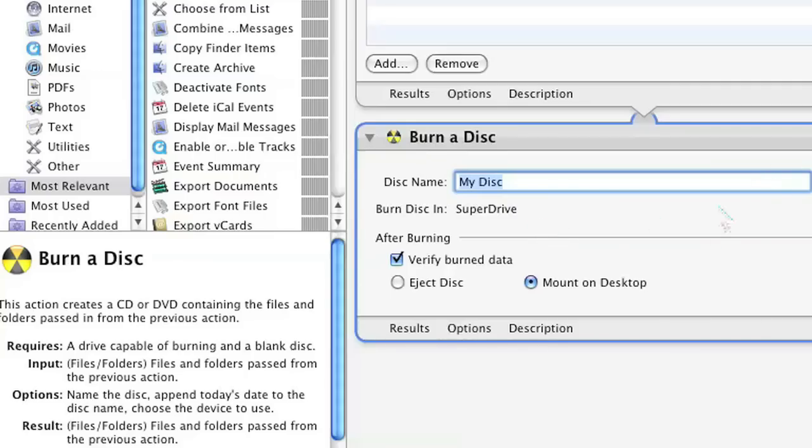Once that's done, you click OK and run, and you now have a hot folder that you created on your Mac.